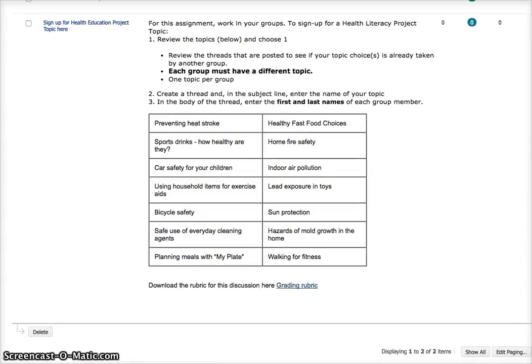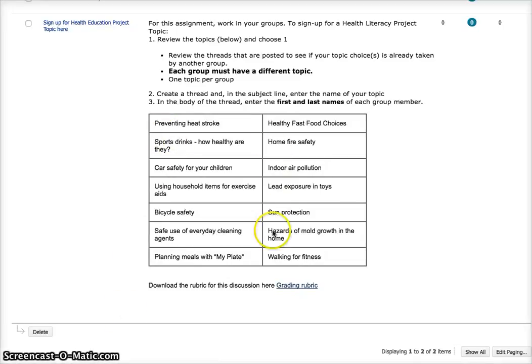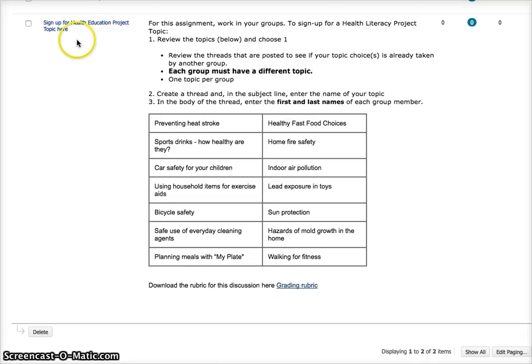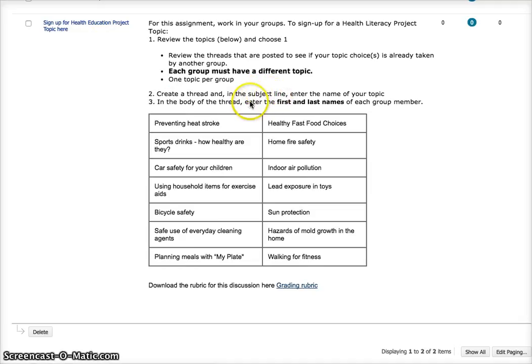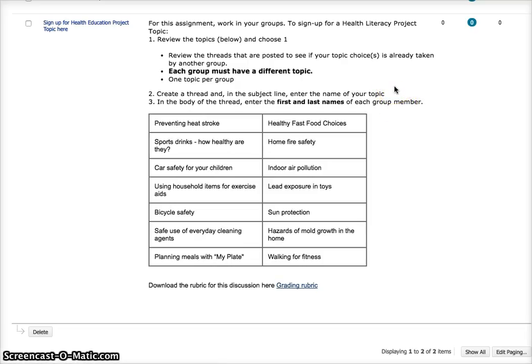I just wanted to show you this discussion board really quickly where you go to sign up for your topic. You can see that there is a table citing all the different topics. They're all related to health promotion. Choose one or two of these and create a thread like you would otherwise and put each member, one topic for group. So create the thread in the subject line. You're going to enter the name of your topic. And then in the body of the thread, enter the first and last names of each group member. Putting the topic in the subject line helps you see what topics other groups have signed up for. So when you go to the discussion board, look for the topics that other people have signed up for, so that you don't duplicate that topic.